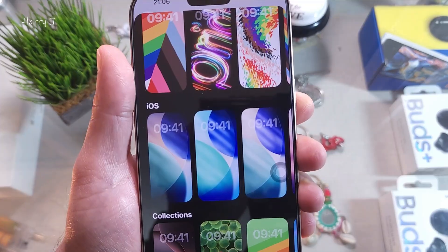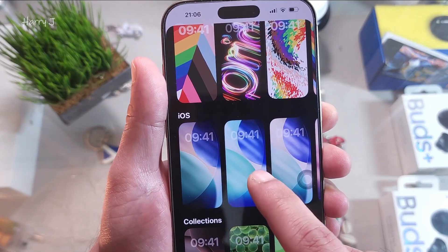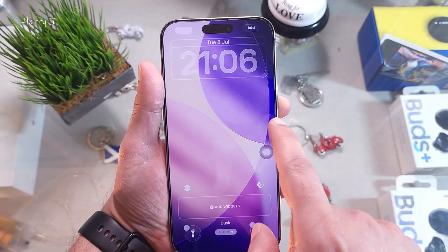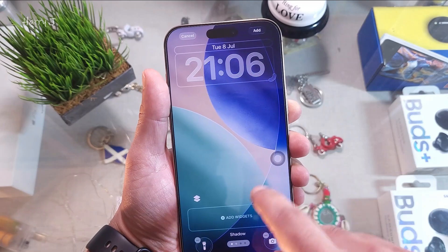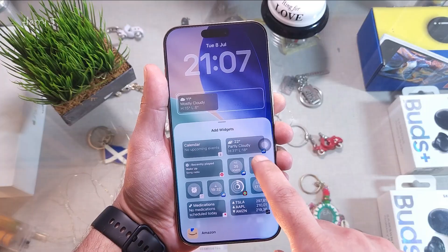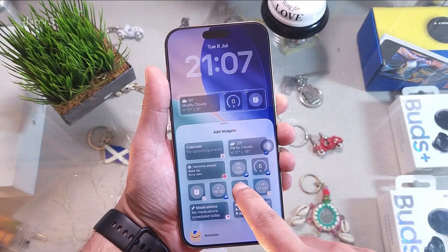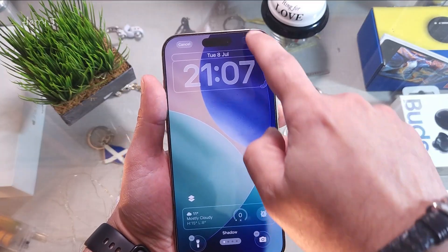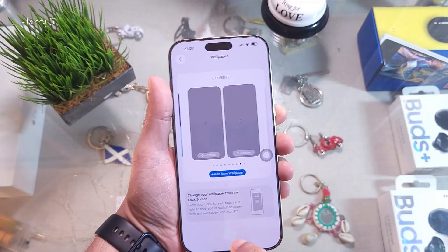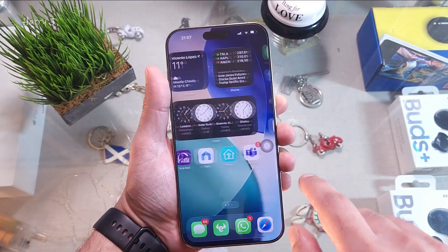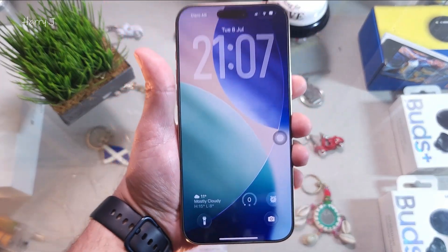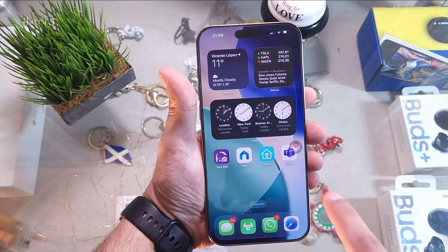Immediately you can see you have more wallpaper options — click here. You can change the tone as you like. Before there was only one color, but now you have different tones. You can also add different event widgets. I'll add some here — and set the clock a little bit bigger, then set as wallpaper.